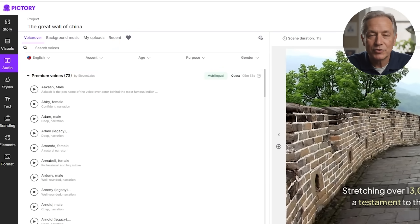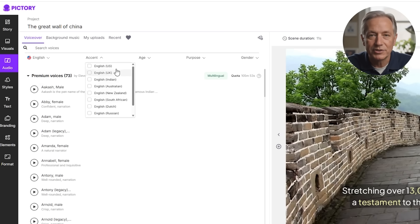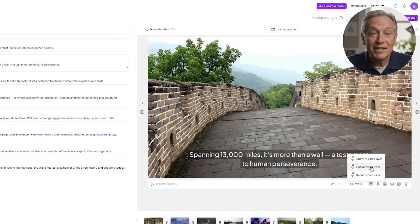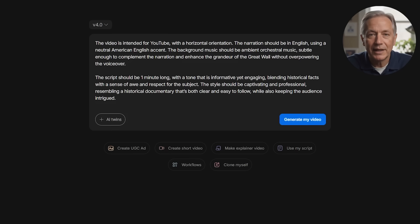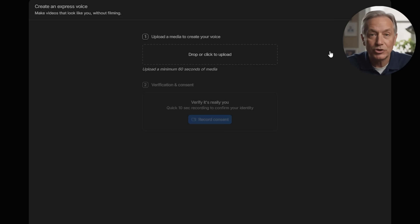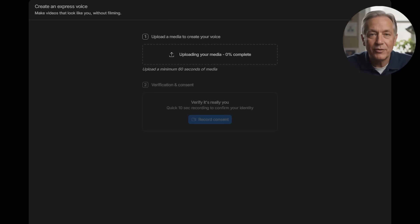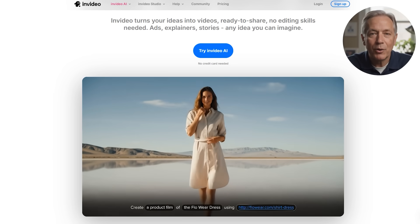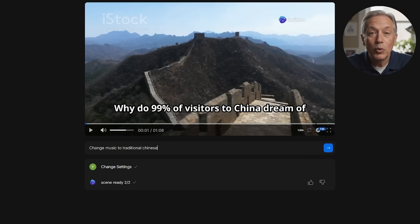Pictory offers a selection of natural-sounding AI voices across multiple languages and accents. It's straightforward to apply voiceovers, either by typing scripts or uploading audio, but it does not yet support voice cloning or personalized voice synthesis. This suits creators who want simple, professional narration without the complexity of custom voices. InVideo pushes voiceover capabilities further with its Clone Myself feature, where you upload a short 30-second recording and the AI creates a digital voice model that can narrate future videos in your unique tone and style. This is a game-changer for personal branding. Combined with its multilingual translation support, InVideo empowers creators to produce highly personalized, globally accessible content.